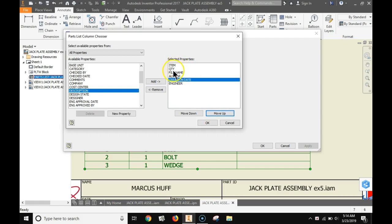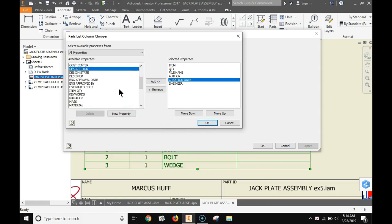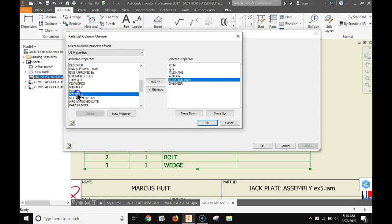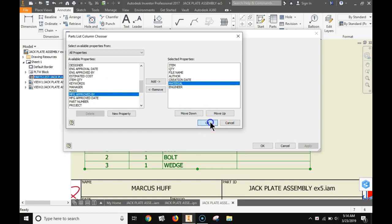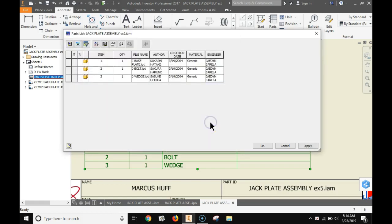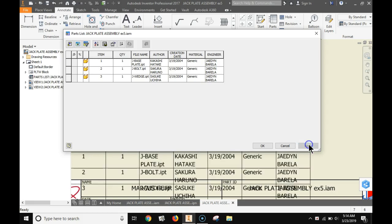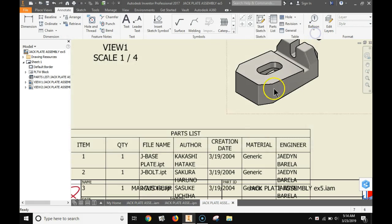In this case I have the item, the quantity, the file name, the author, the creation date, and the engineer. The stock parts will have an engineer. I'm throwing in material too just for fun. If you select material and it's lowercase don't worry about it. I'm only worried about the stuff that you typed in being in uppercase.